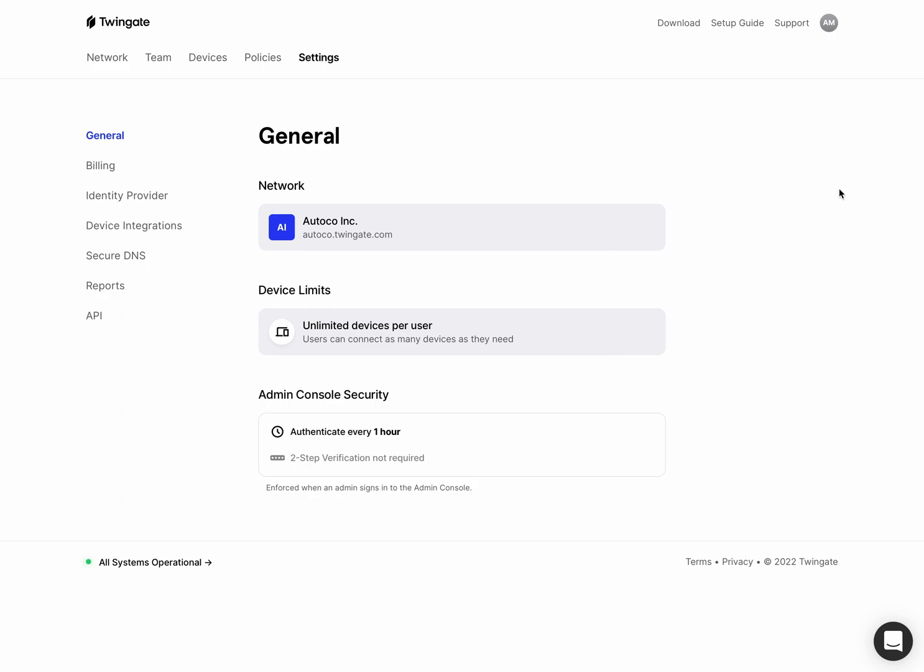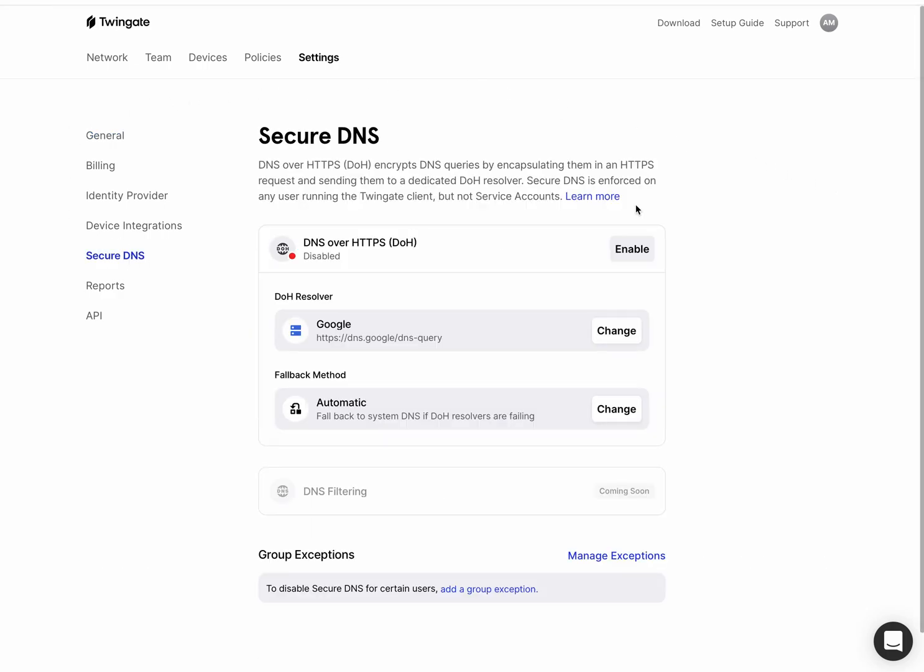So I'm in the admin console for TwinGate right now. You can see that on the left, what we've done is we've added a new setting for Secure DNS, which I'm going to click on. And by default, it's disabled.